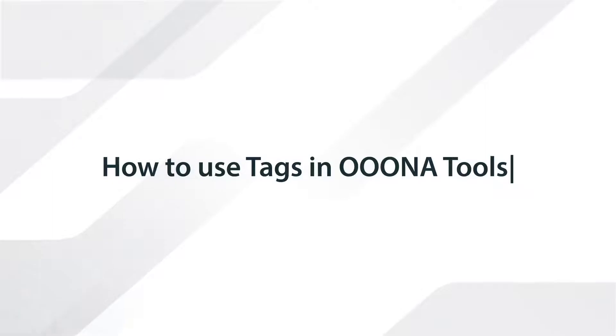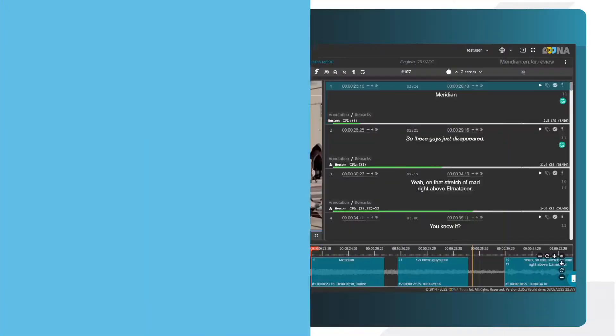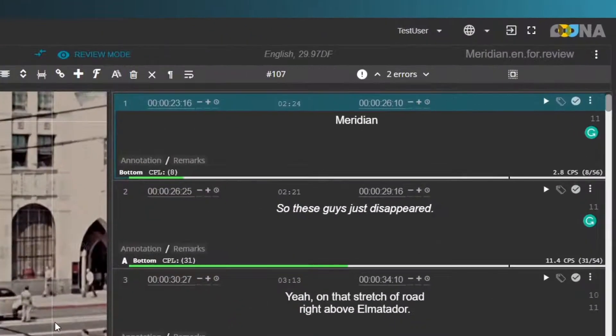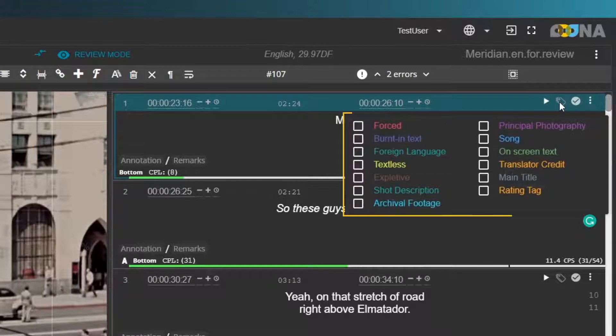How to use tags in UNA Tools. You can add a predefined description to any subtitle by using tags. Click the tag icon above each subtitle and a pop-up will appear with several predefined tag options.